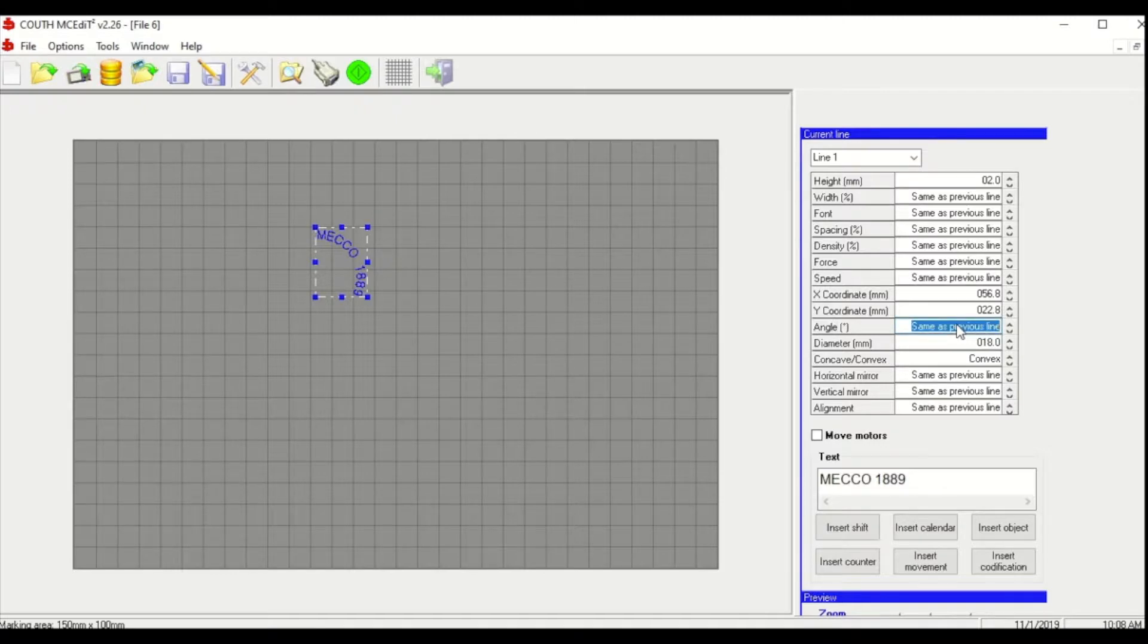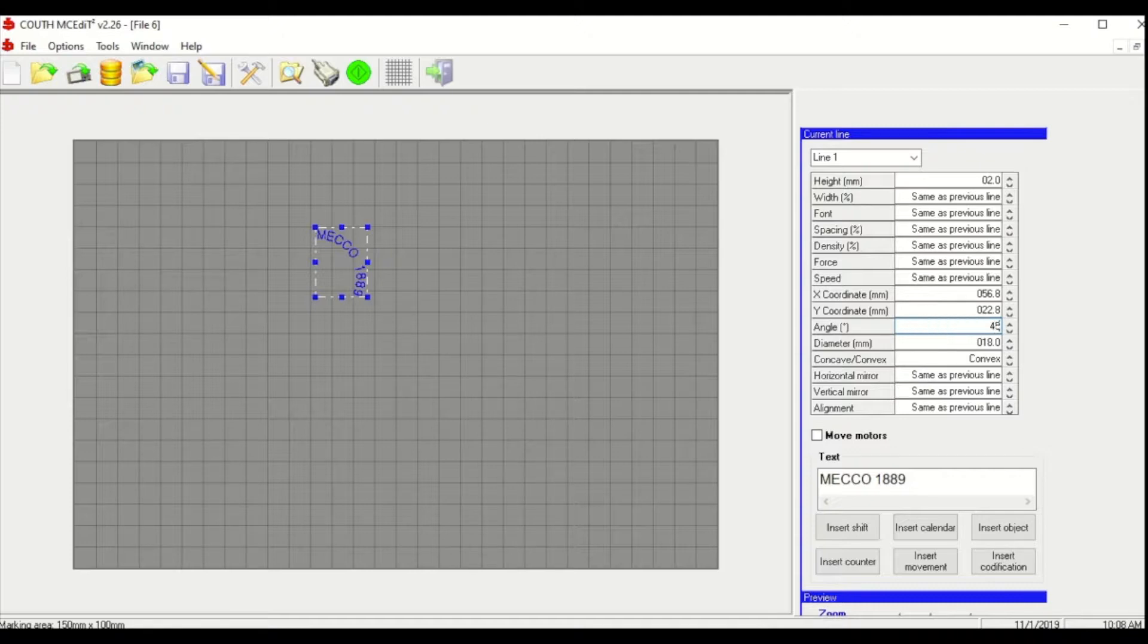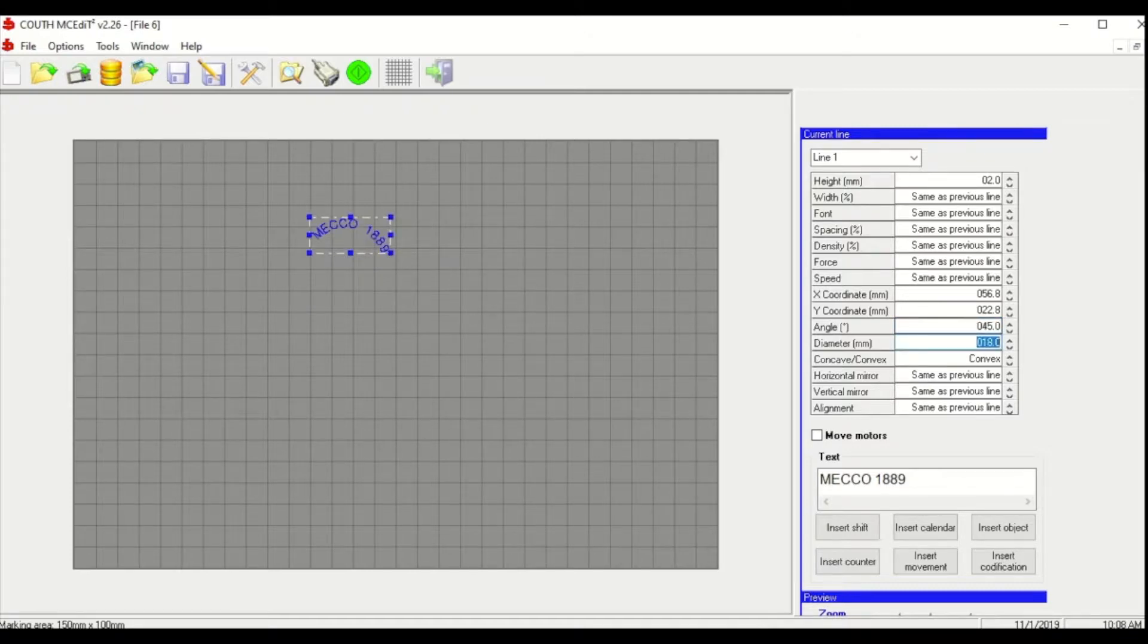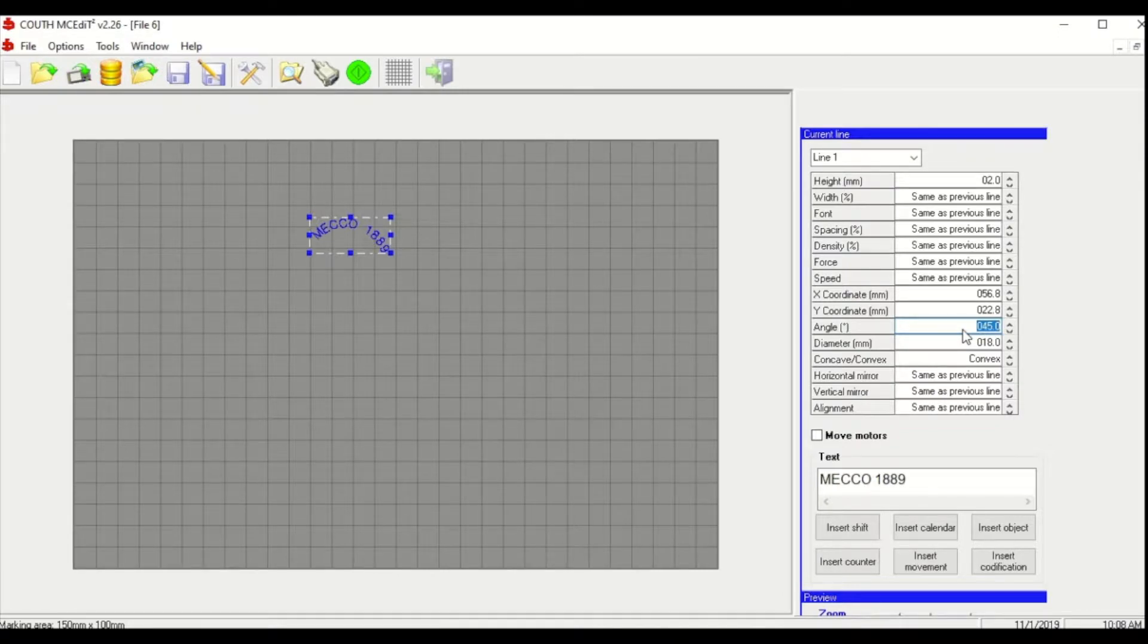So we'll run through a few different angles here so you can see the difference. And again, this is where that first character, the bottom left hand corner is going to start.